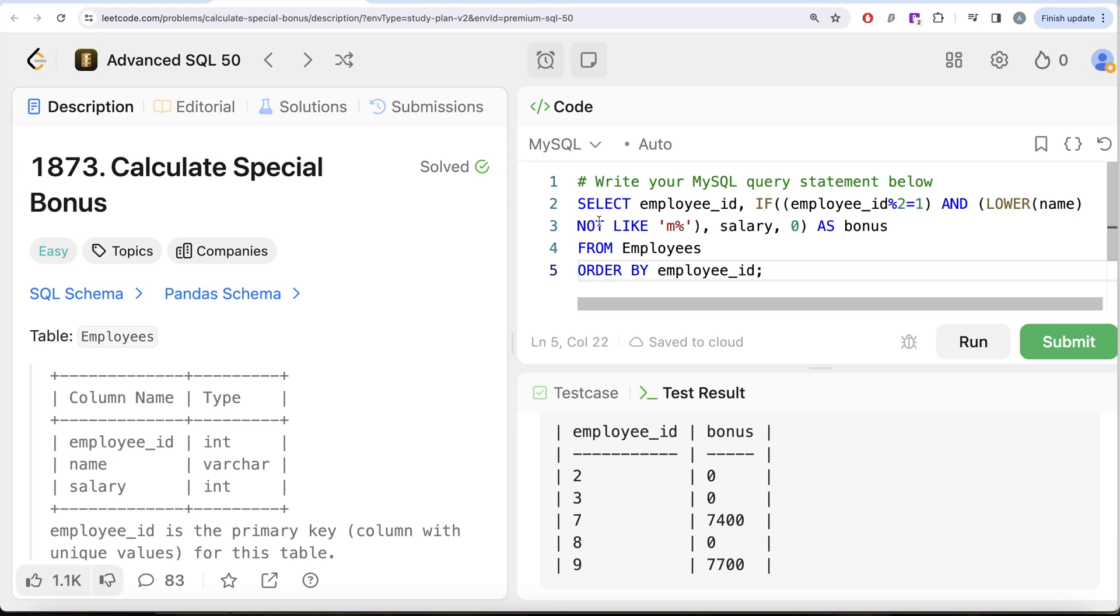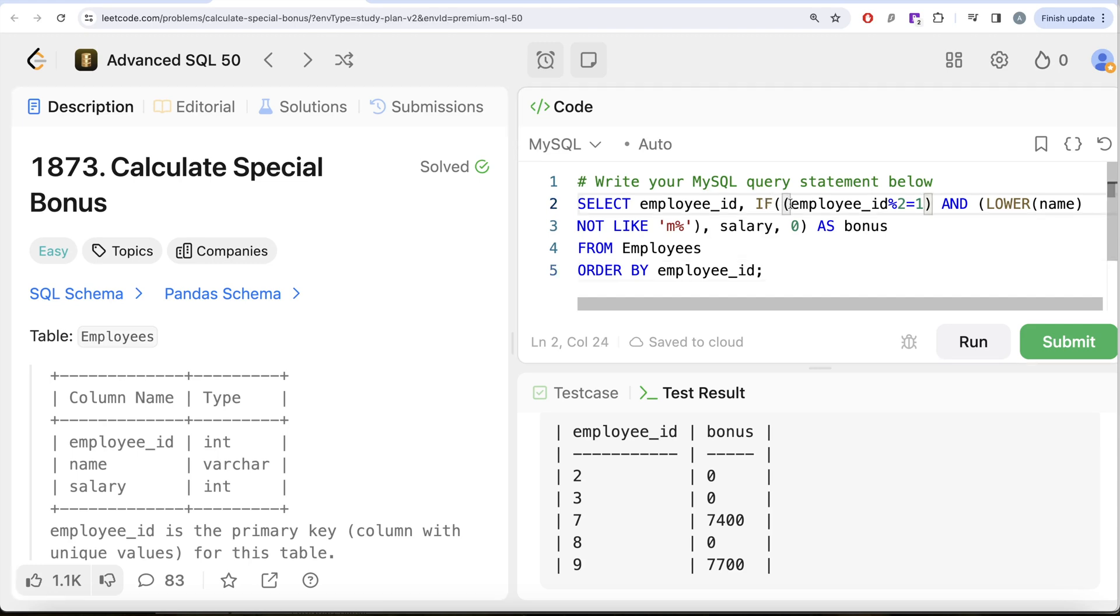Not a very difficult question. All we had to do was combine the knowledge that we have from SQL 50 where we used string functions, how to check for odd values, how to use the IF function. If you want to do this using CASE WHEN statements, you can do this using CASE WHEN statements as well. If you just simply remove all this and write CASE WHEN...